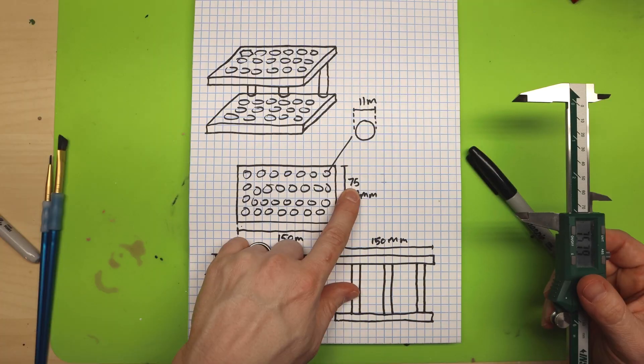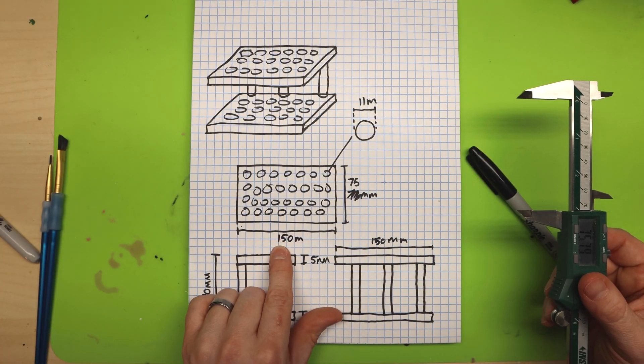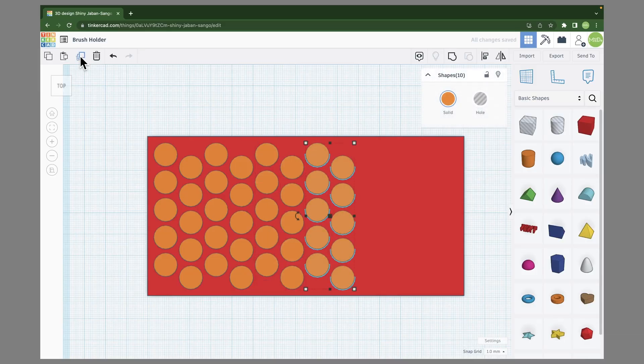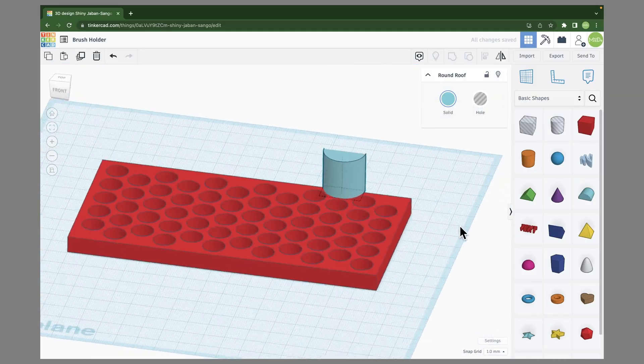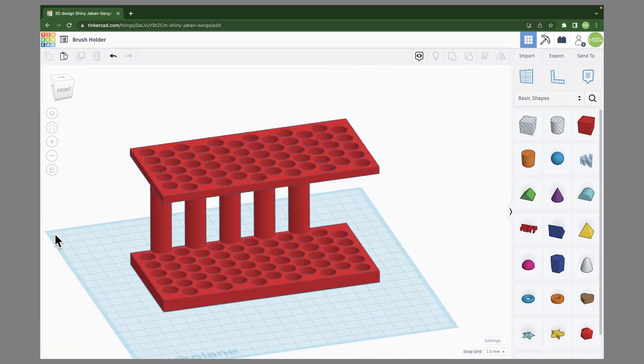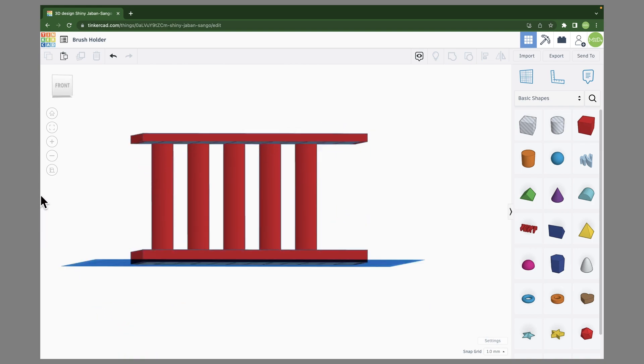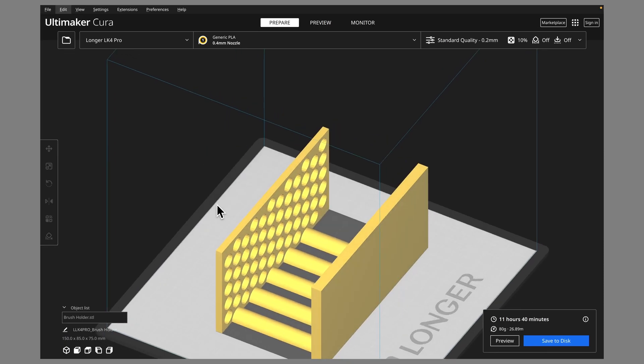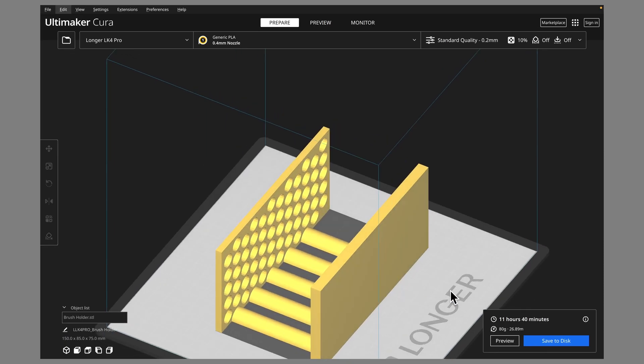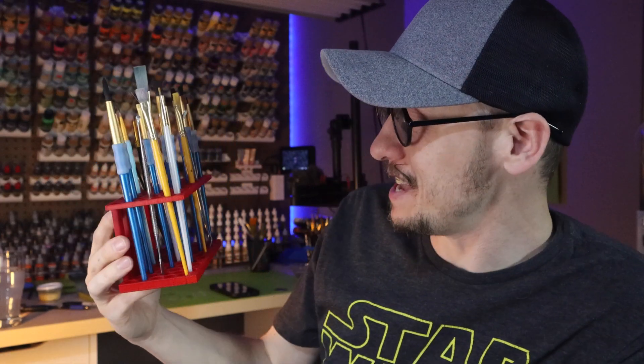But before we get started, I just wanted to mention I've done another video where I use everything in this video and others to create a full project from concept to 3D print in just under 30 minutes. So after you're done here, head over to watch that video so you can see how you can combine all of these tools to create your 3D models in Tinkercad.